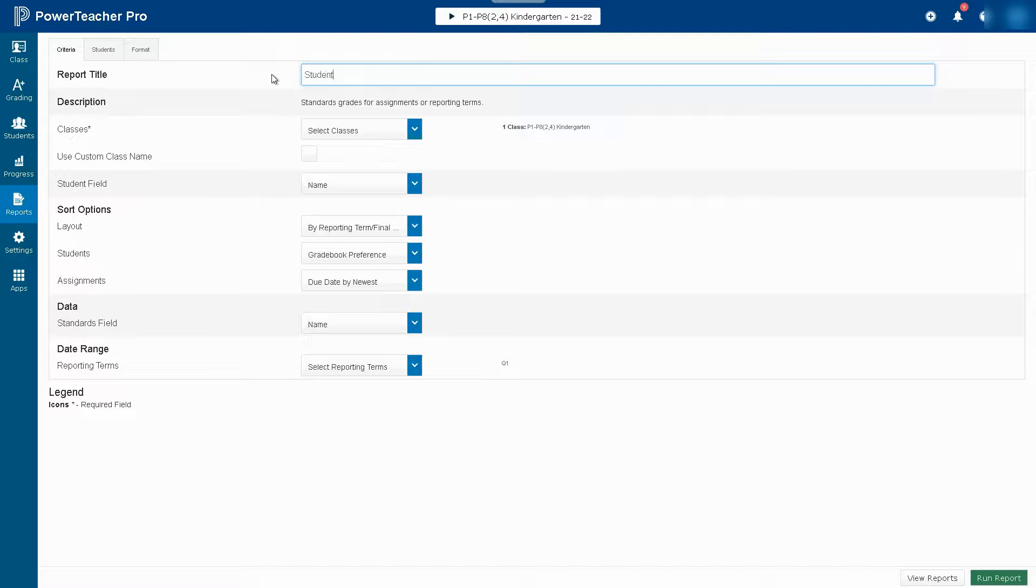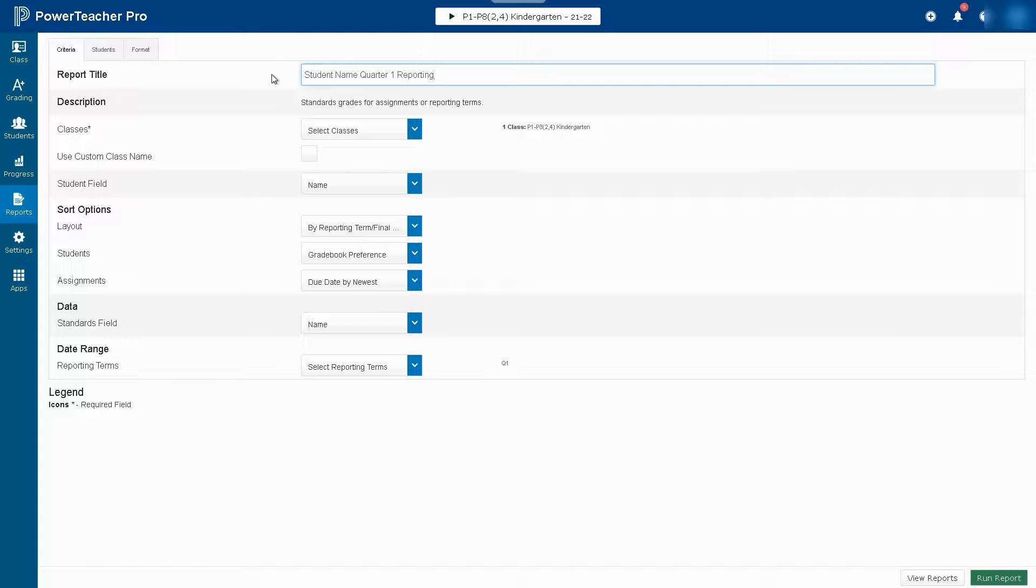I'm going to change the name of this just so that it's easy to find in my report queue. We'll call it Student Name, Quarter 1 Reporting.